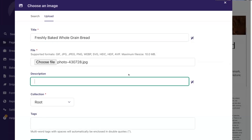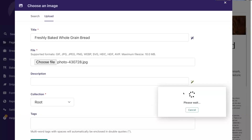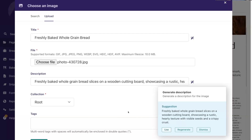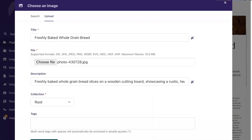Since Wagtail now also has a default description field for images, Wagtail AI can also help you generate the description. This time it gives you a more descriptive text for the image, which can be suitable for alt text. So: 'freshly baked whole grain bread slices on a wooden cutting board' and so on — it's way more detailed, which is useful for alt text. I'm going to use that and hit upload.